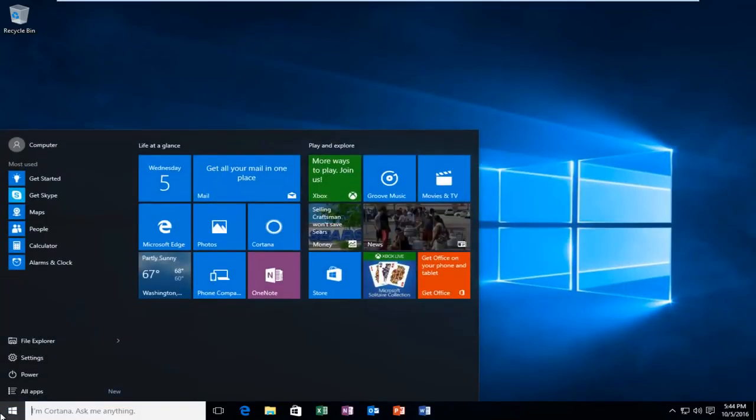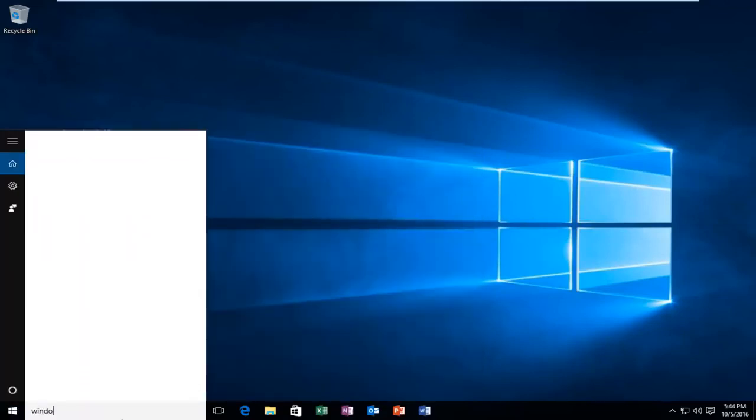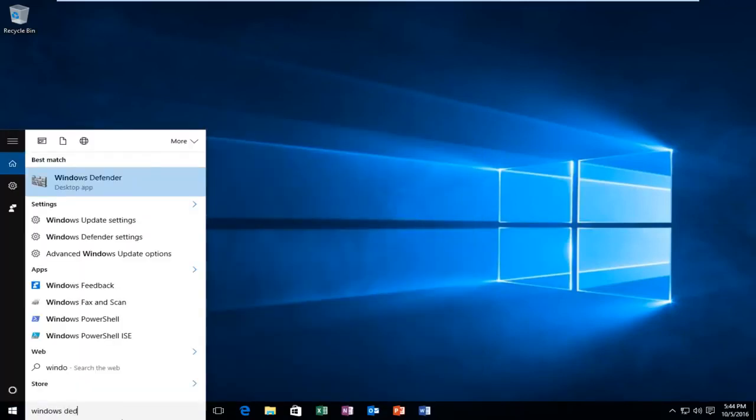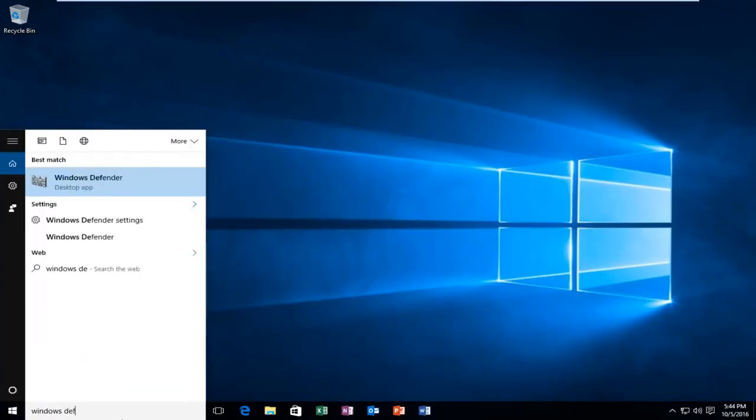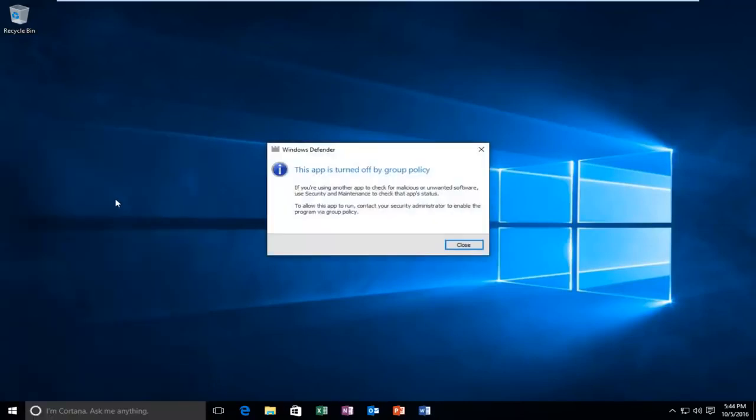Now you want to go into your start menu. Type Windows Defender. It should be listed as a desktop app. You want to left click on it. You see that our app is still turned off by group policy.